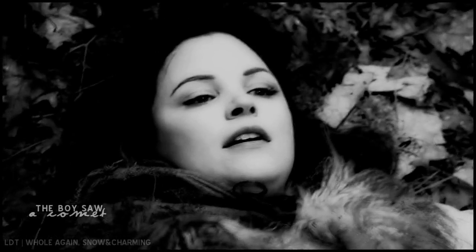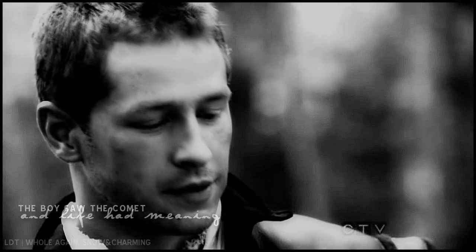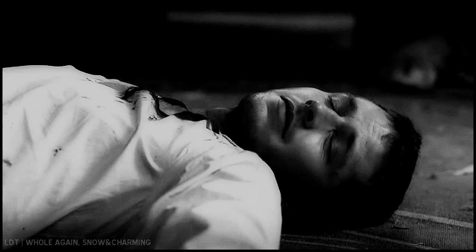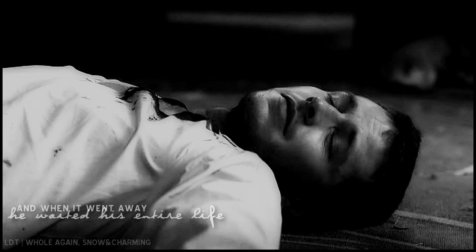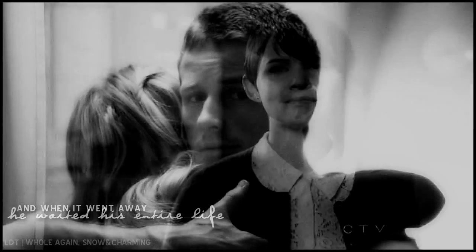The boy saw a comet, and he felt as though his life had meaning. And when it went away, he waited his entire life for it to come back to him.